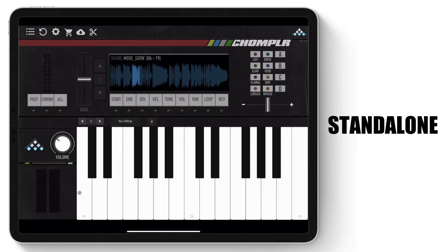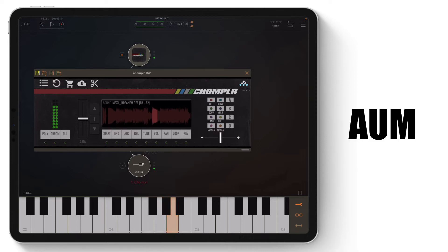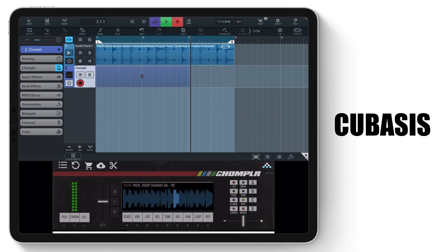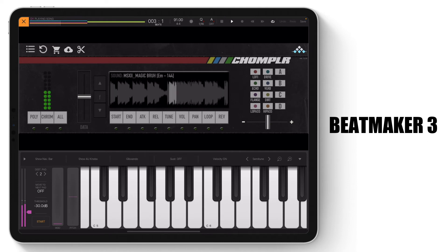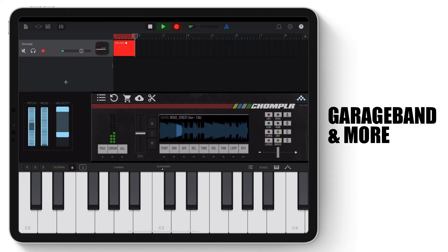Chompler can be used as standalone and also as an AUV3 instrument plug-in within various apps such as AUM, Cubasis, Beatmaker 3, Nano Studio 2, GarageBand, and more.